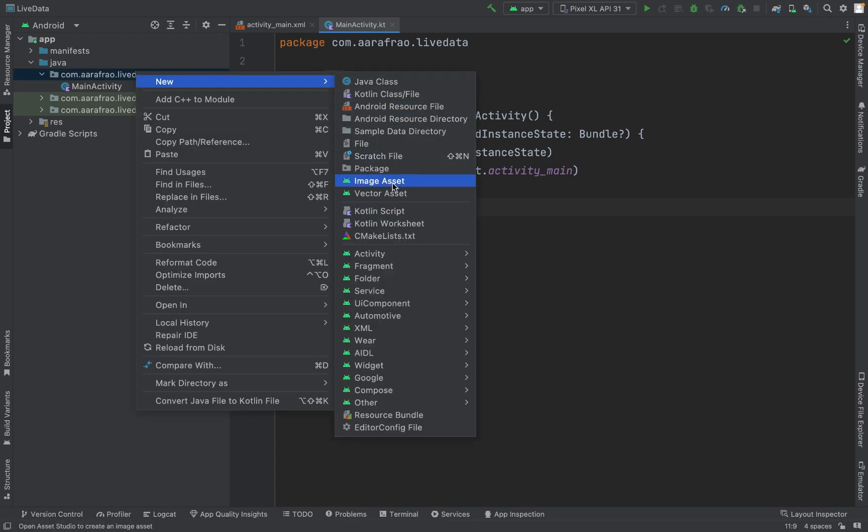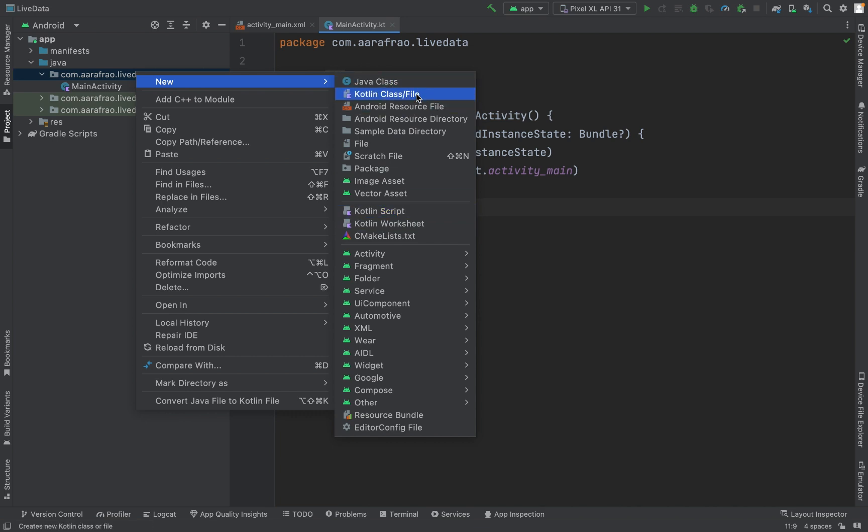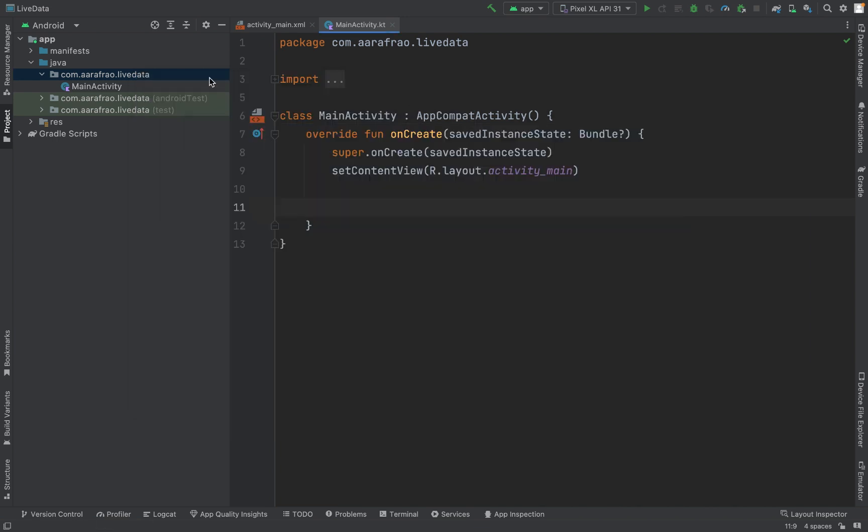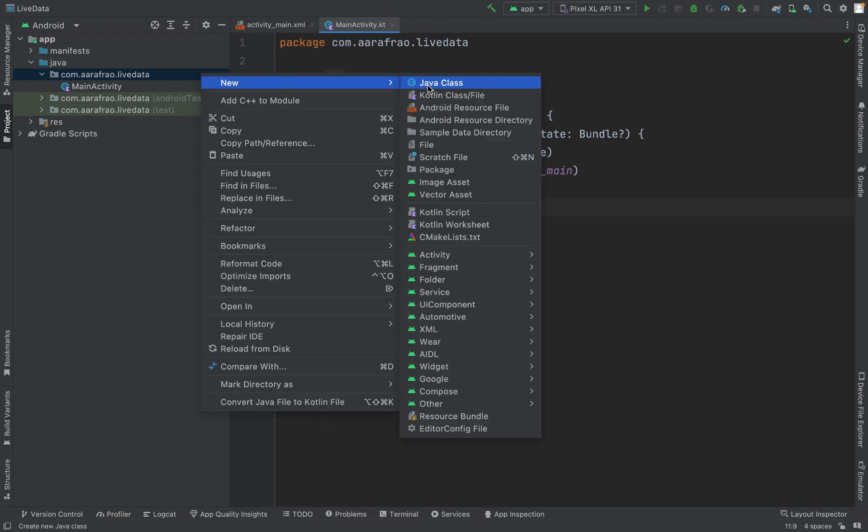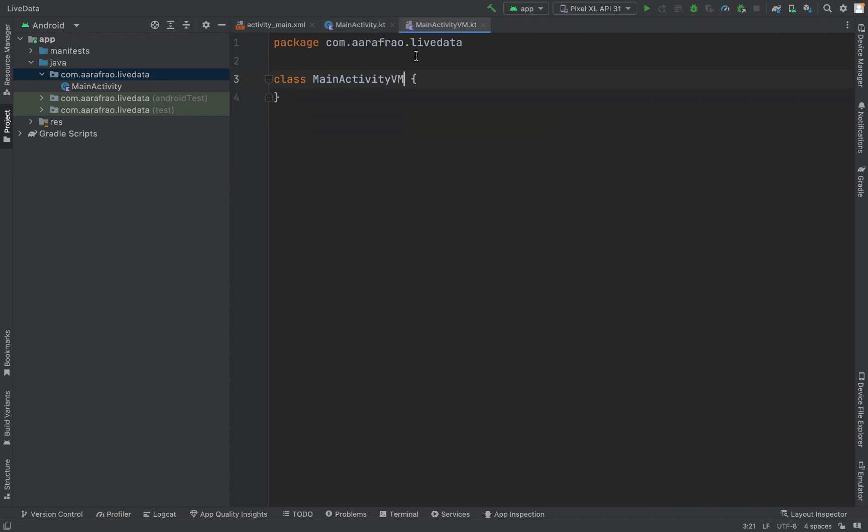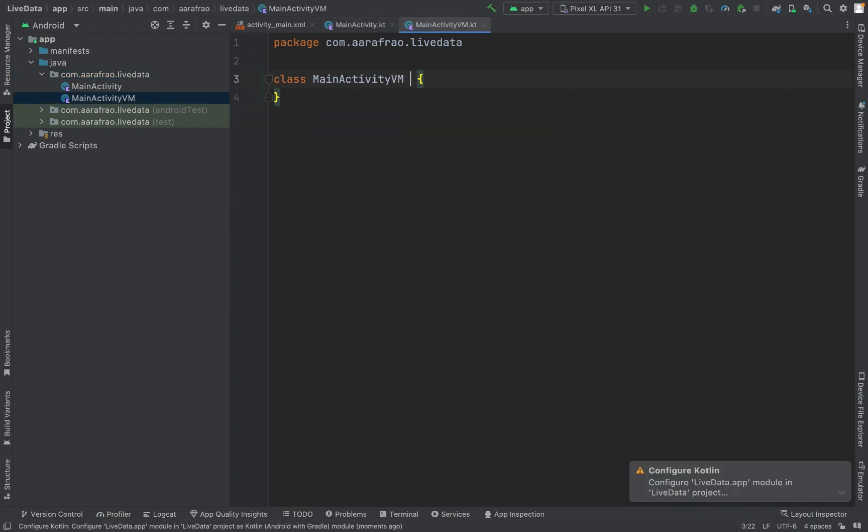First of all, just like the previous lecture, we will create a class, a view model, MainActivityVM.